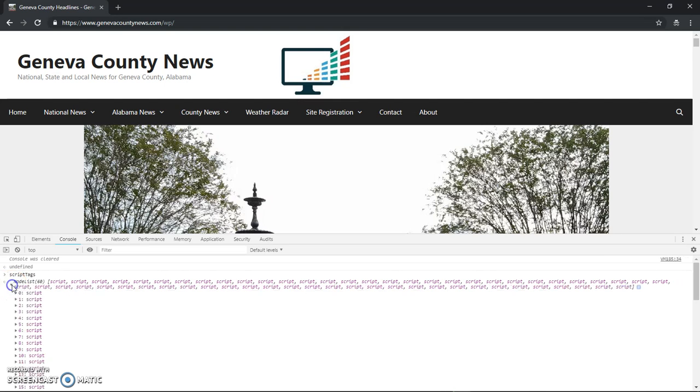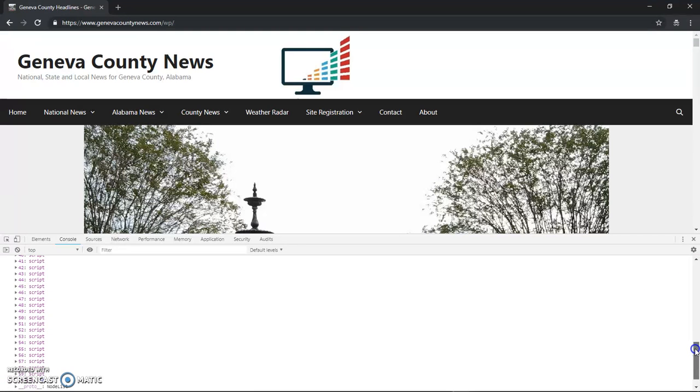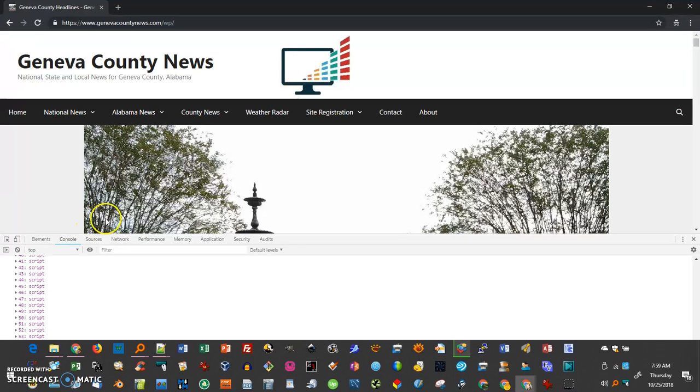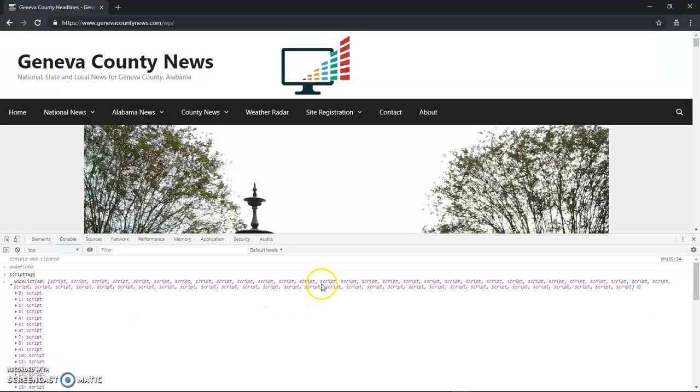So let me click here and we'll get to see. First of all, this number 60 tells us we have 60 script tags. If we go down, it should go to index number 59. Yep, you can see right here that's number 59, because in JavaScript everything starts with zero. Zero is the first number.